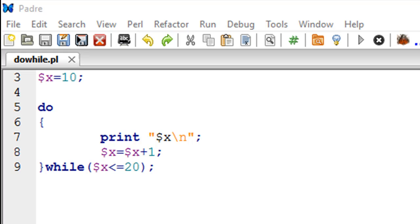The do-while loop is an exit control loop and it is different from the while or for loop in the sense that in while loop we evaluate the test condition to decide whether we want to execute the code that's in the body of the loop or not.